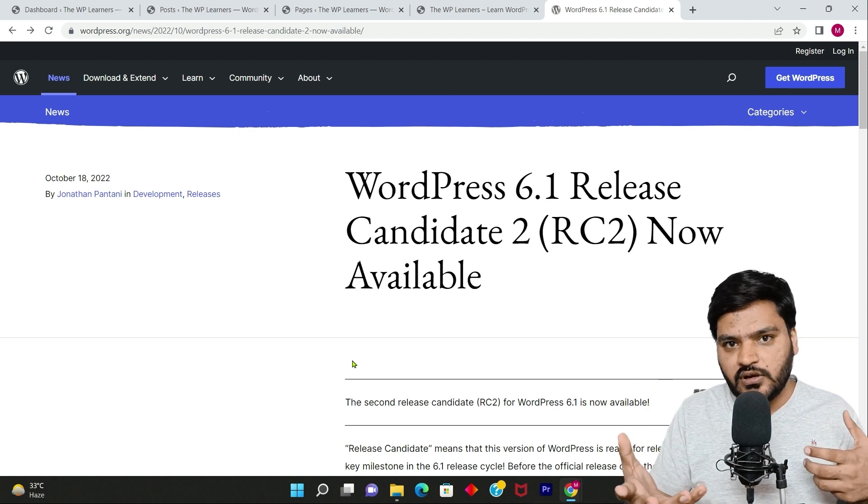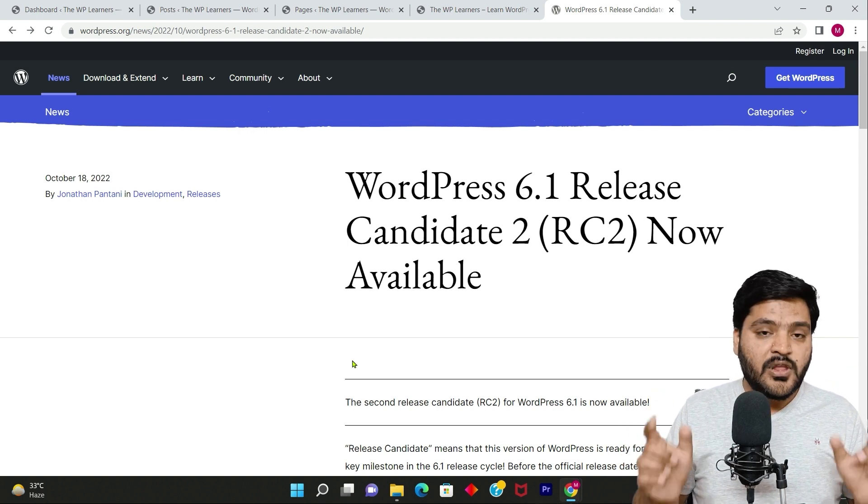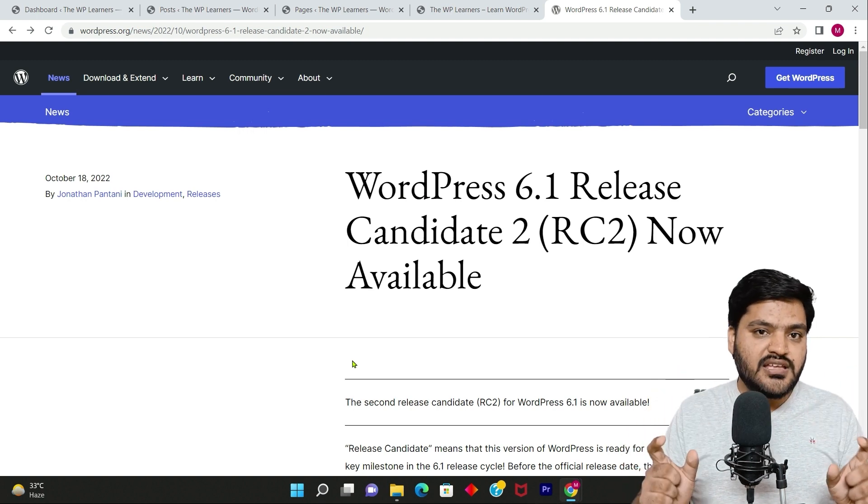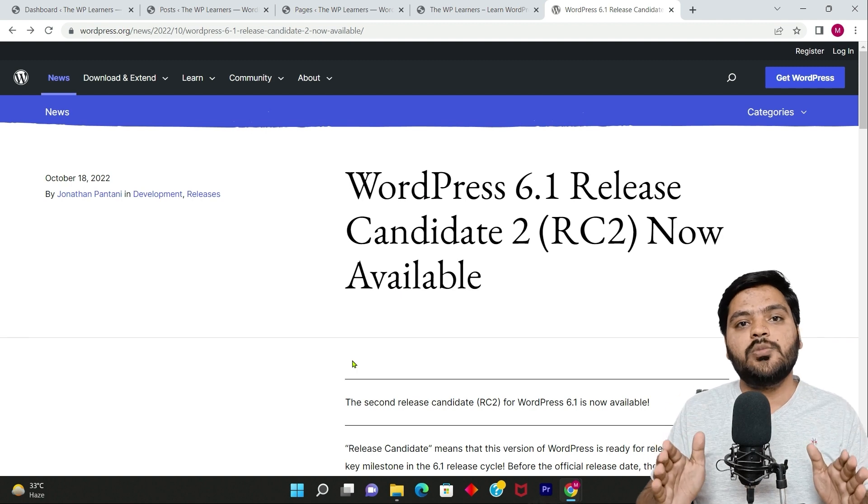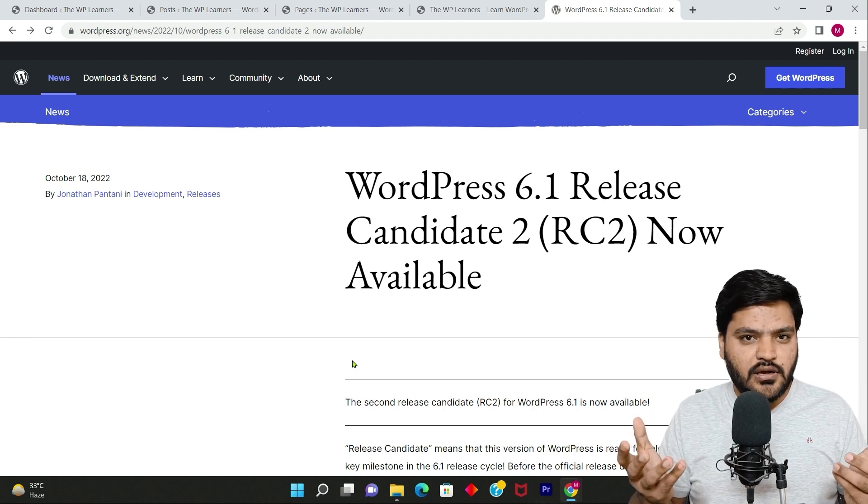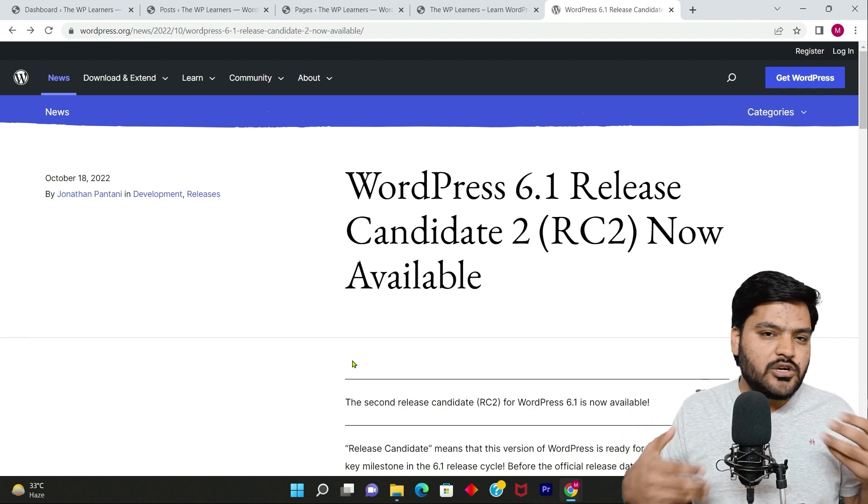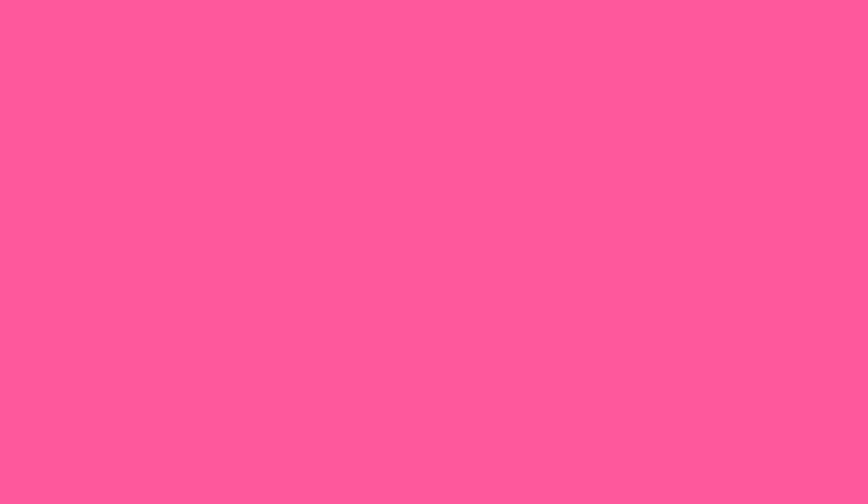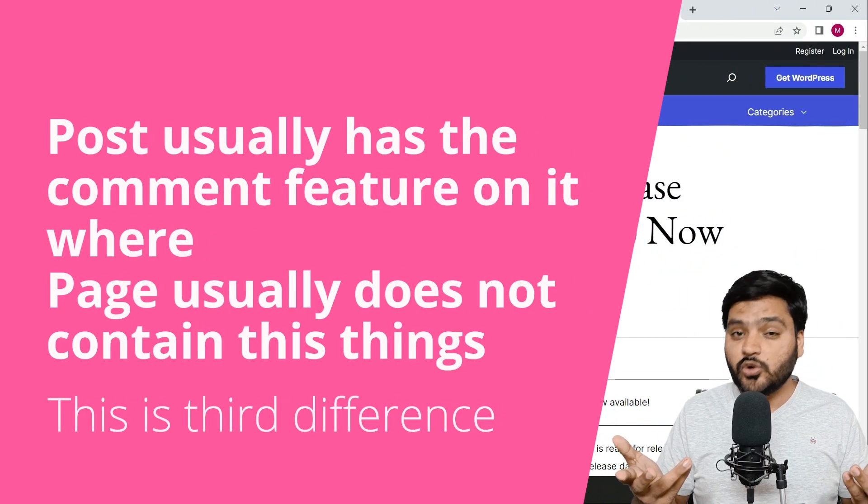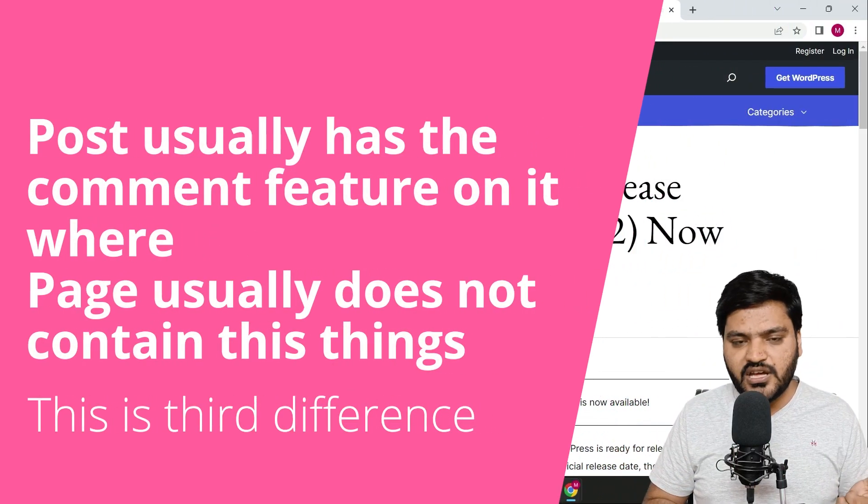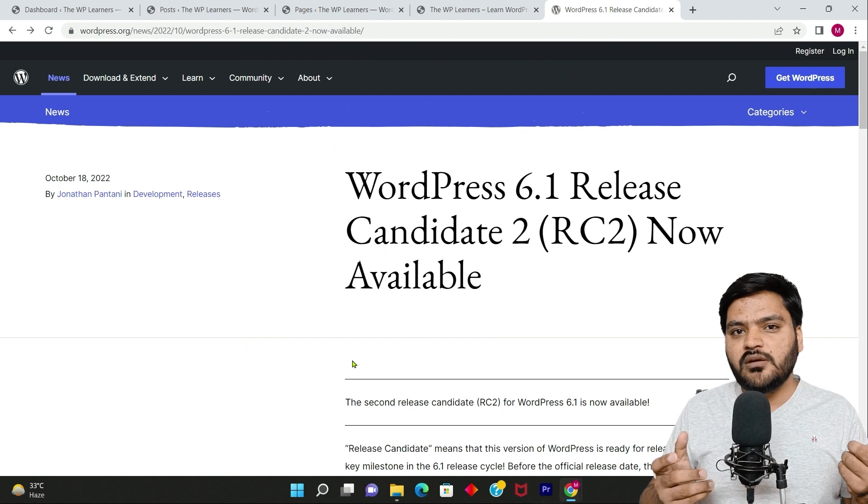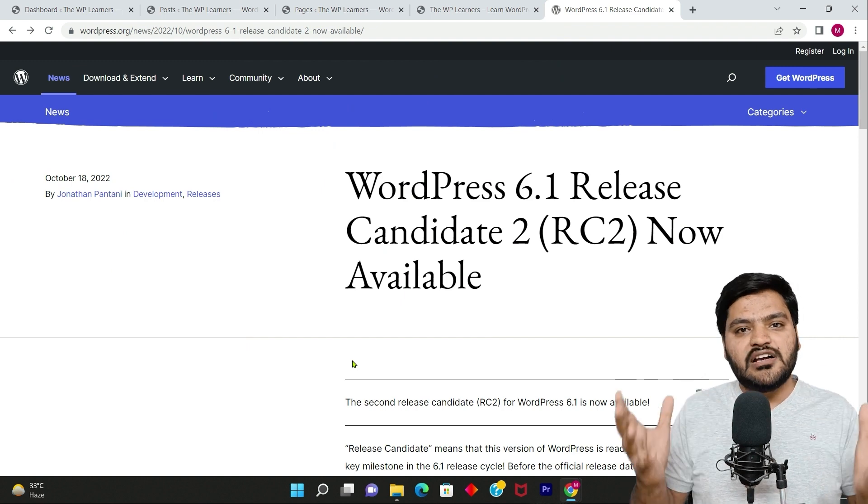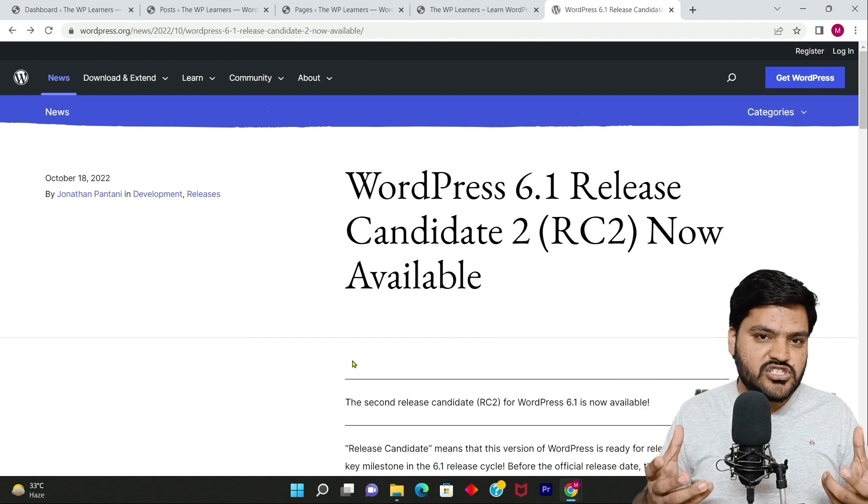But in case of pages, pages are meant to be static and they are not meant to be interactive in terms of comment. You won't be able to comment on any static page.